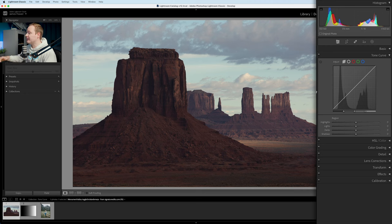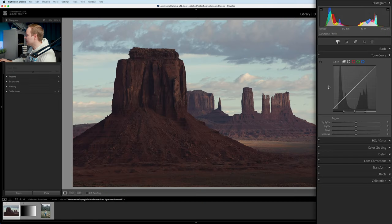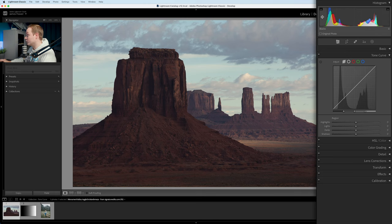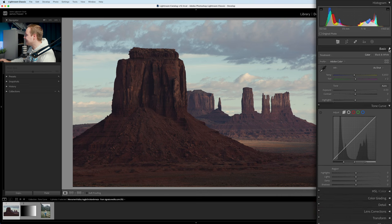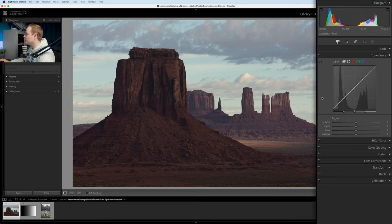Inside the tone curve, you've got a box with a 45-degree line, some dots at the top, and sliders with the word 'region'. It uses that line — hence the name 'curve' — overlaid onto a histogram. A histogram is a mathematical way of measuring exposure. You've got two histograms: one within the tone curve and one at the top. At the bottom left you've got blacks, then shadows, then exposure or midtones, then highlights, then whites — the same as the basics panel, but the tone curve lets you be a lot more precise.